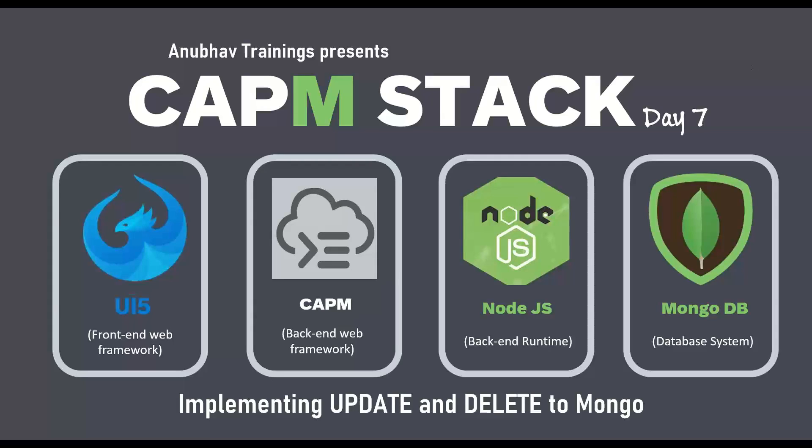Hello and welcome back everyone to the next episode on Anubhav training series. In this series of videos, we are discussing about cloud application programming model with MongoDB.